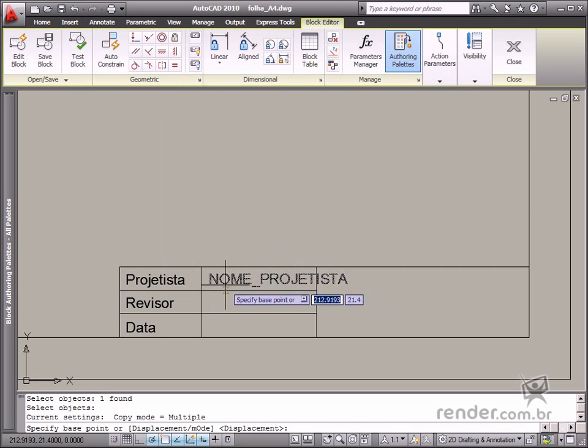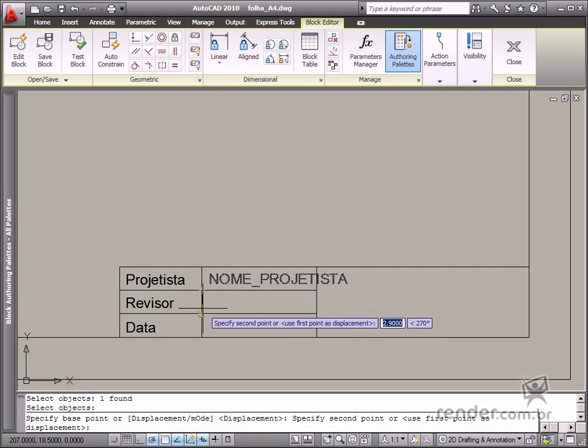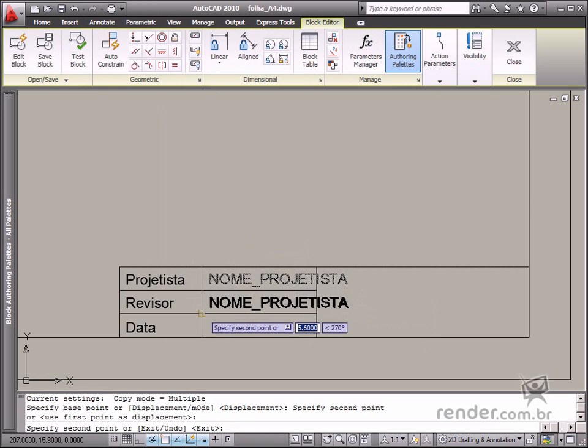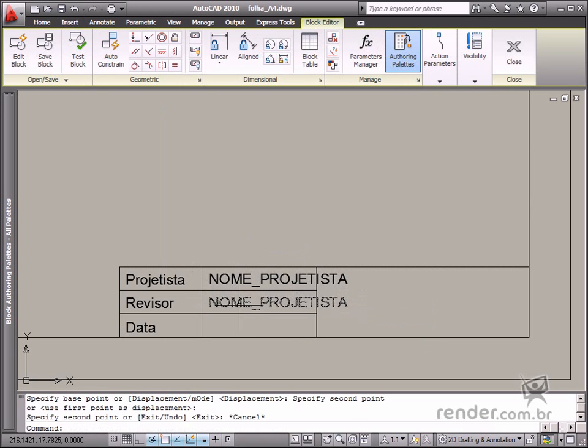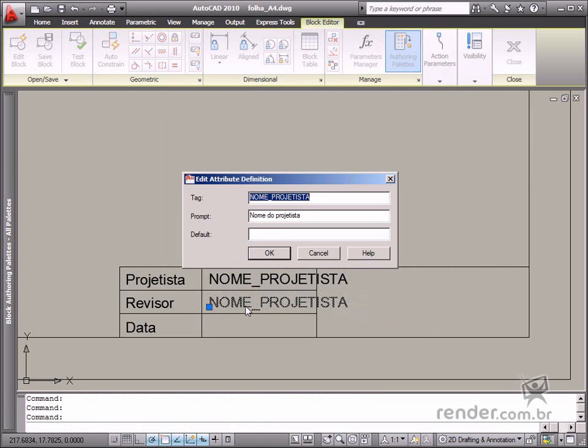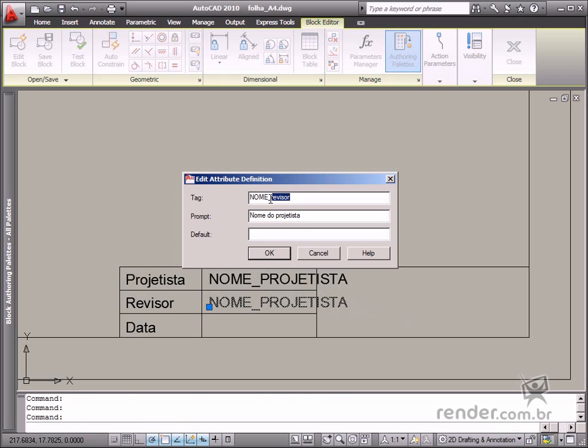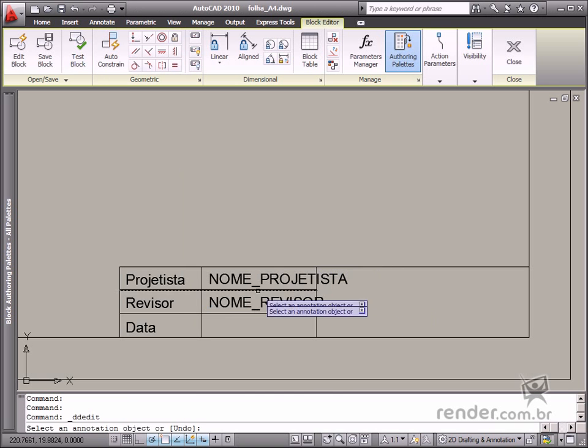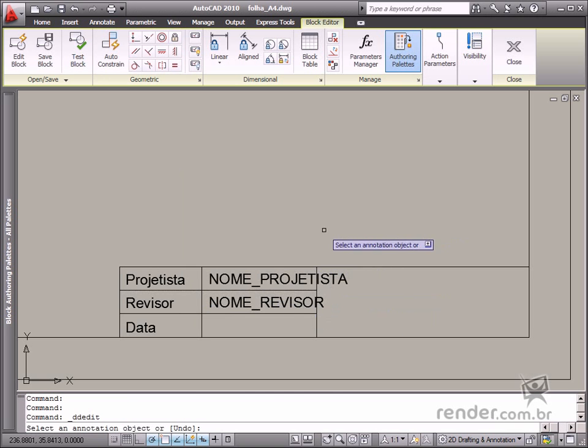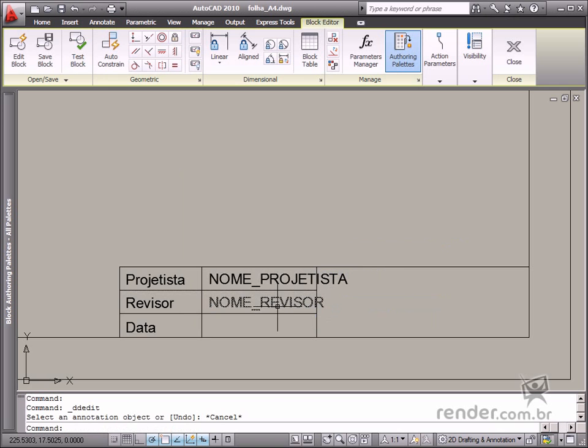Use the Copy command to copy the created attribute and then place it in the revisers field. Double-click the copied attribute so you can edit the tag and prompt values. Define the text reviser name in tag and reviser name in prompt. After finishing the revision, click OK.